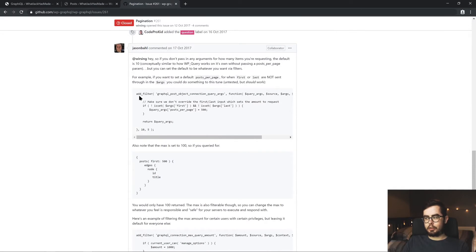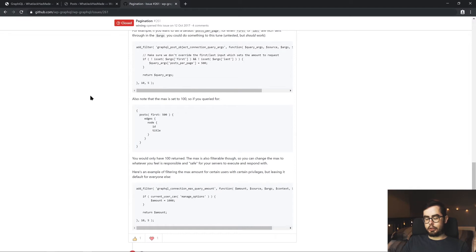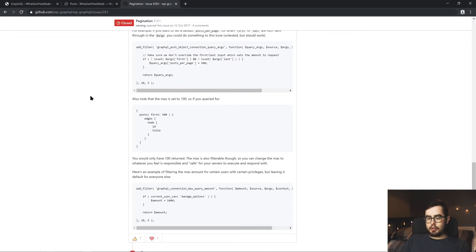And I found some issue on WP GraphQL GitHub repository that was closed because Jason Ball replied and explained that there is a filter which you can add to your WordPress theme, which you have two options. You can either, well, you can do both of them if you want.